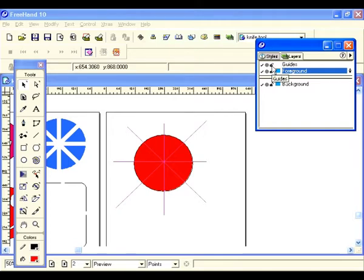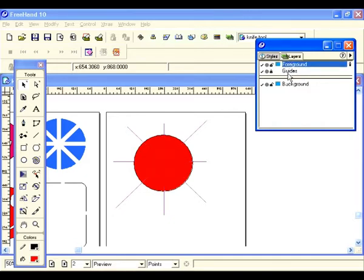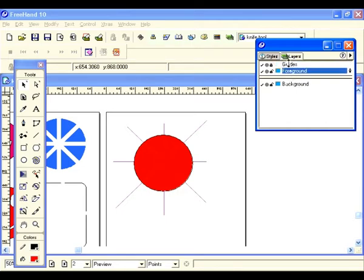For your guides to be visible, remember you always have to be beneath the guides layer. Right now we're on the foreground layer — that's where the objects are, and you always know that because it's highlighted. If the guides layer were beneath you, you wouldn't be able to see it. Drag that and see how they disappear. If you're using guides, make sure they're always on top.